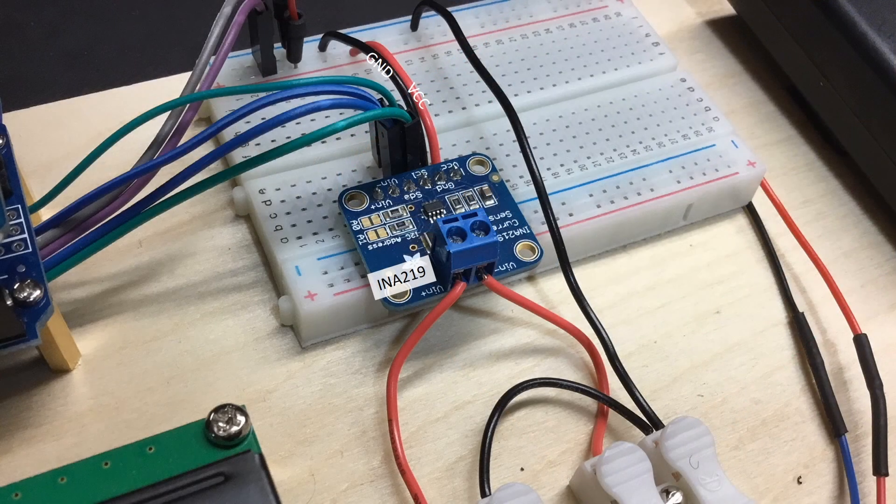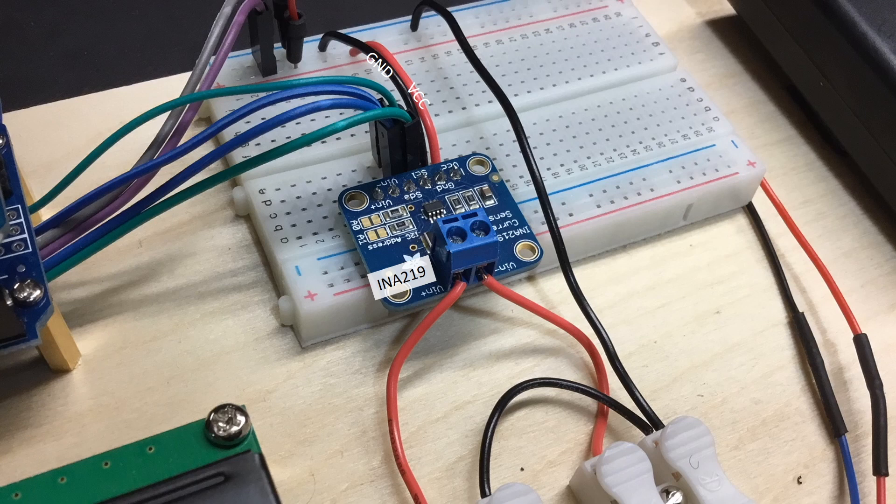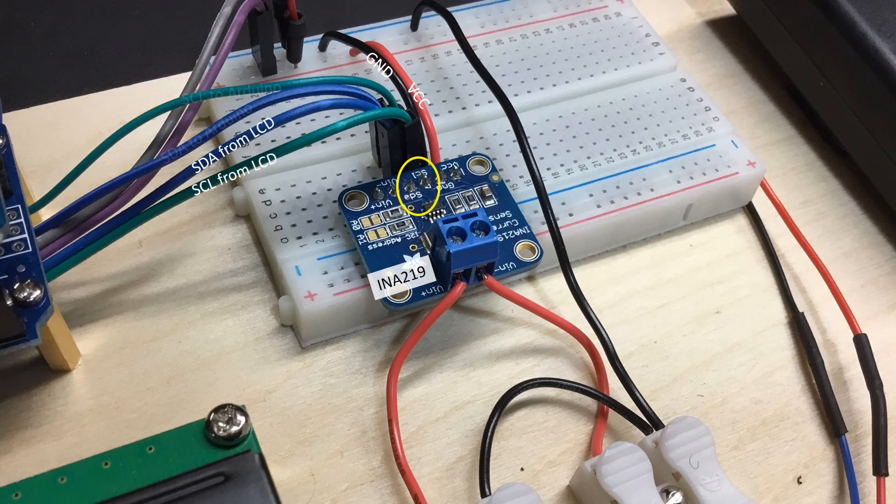This photo is just to reinforce that the SDA and SCL wires for the LCD and INA 219 are shared by the same breadboard rows, which are subsequently wired to your Arduino.